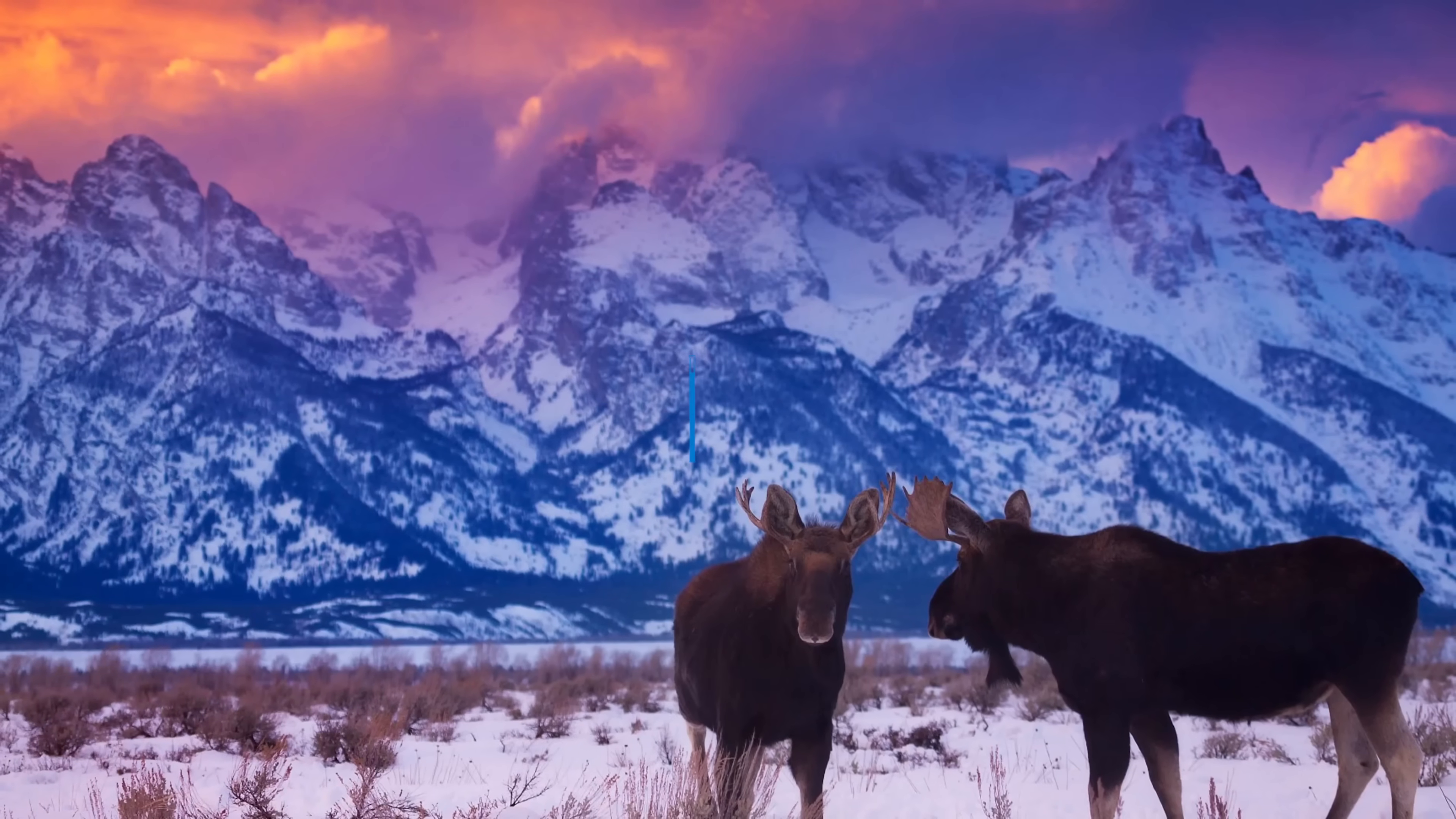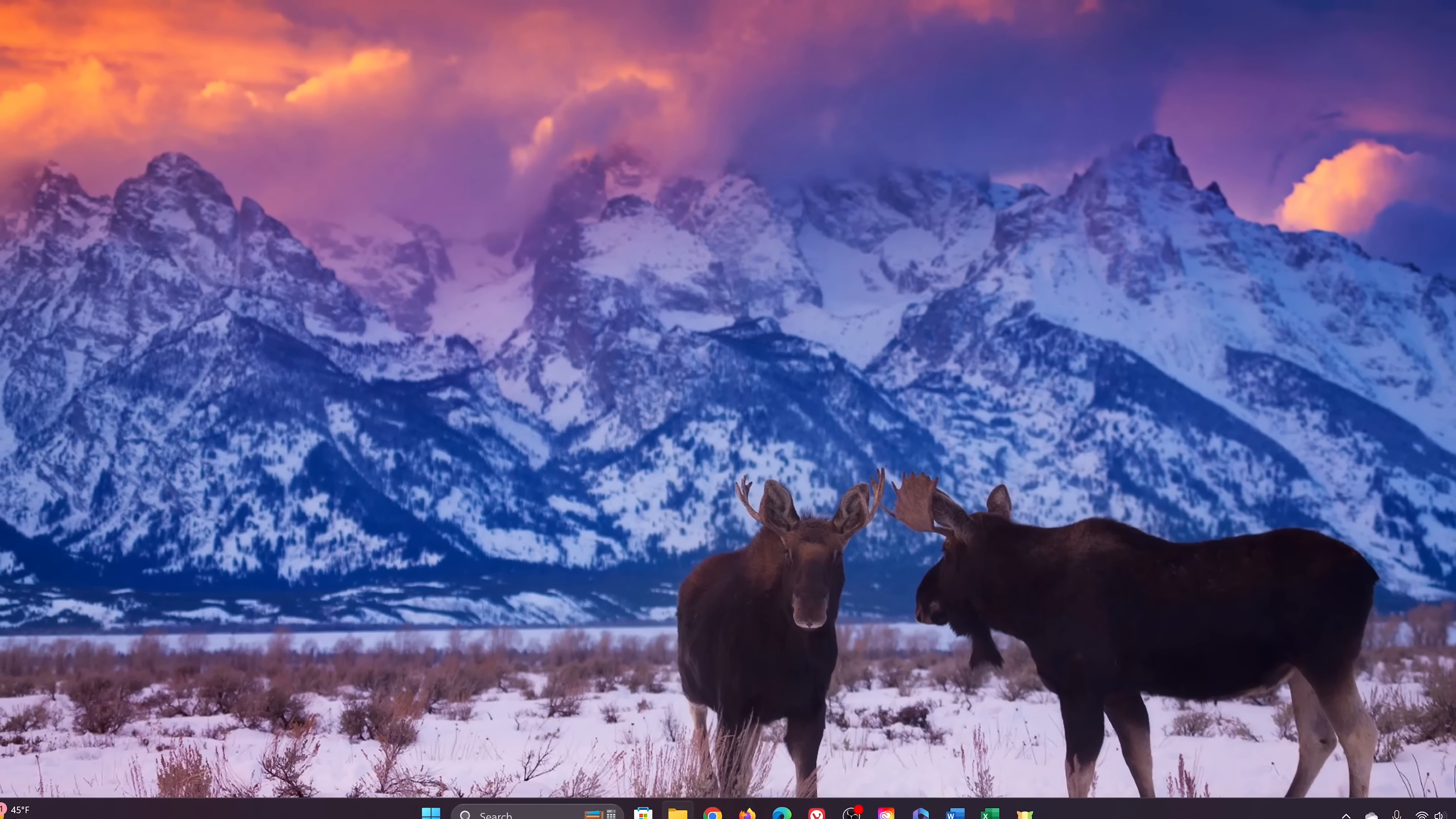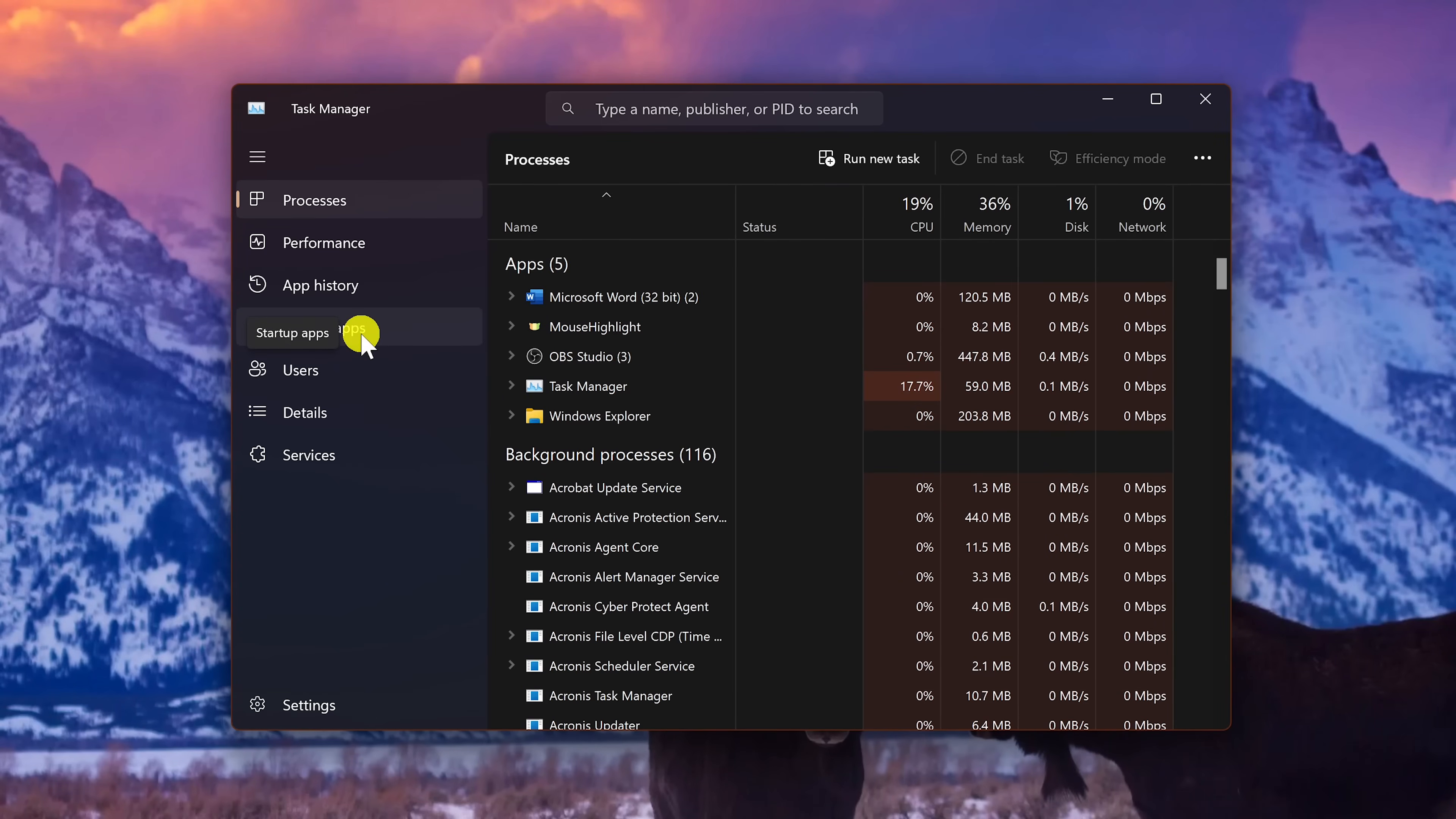The programs and apps that start up automatically when you boot your computer can have a negative impact on performance. To free up resources and improve your boot times we'll be opening the task manager. To get to it quickly, right click on an empty space in the taskbar and select task manager. In the left pane, select startup apps.